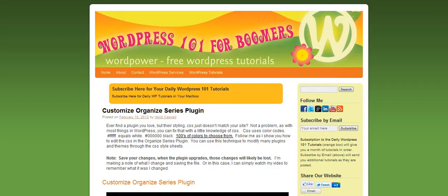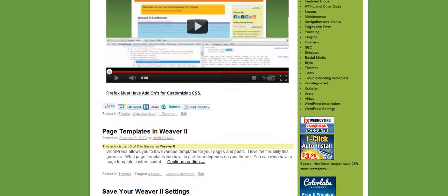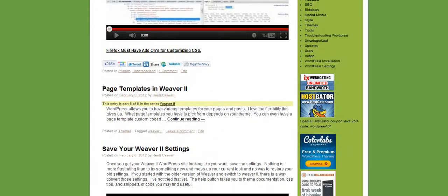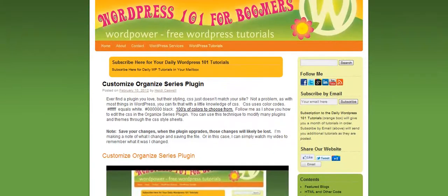Hi, this is Heidi Caswell here — WordPress 101 for Boomers. We're finishing up our series on using Weaver 2. I'm going to show you some of the things that you can do on your different individual posts.